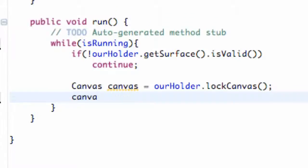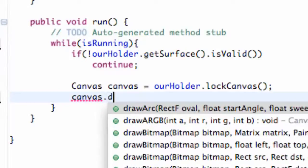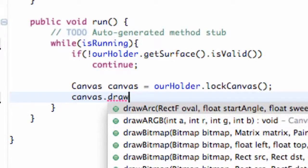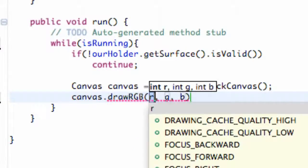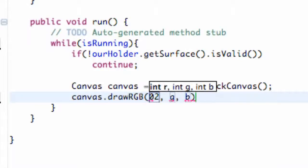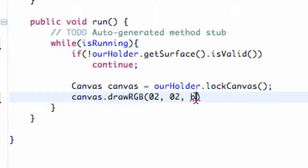And so once it's locked this is where we're going to start painting on it or drawing on it I should say. So we're going to say canvas.drawRGB and then we're going to put some random values in here. So like two, two, we're going to have it be pretty blue here.